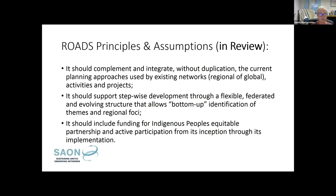The last principle was the clear recognition that in order for the ROADS process to be successful, it doesn't just need to include indigenous peoples — it needs to include funding for indigenous peoples to participate. And this funding has to be included from the inception through the implementation of the ROADS development process. That's a point we'll underscore at a couple of different levels in the roadmap development.